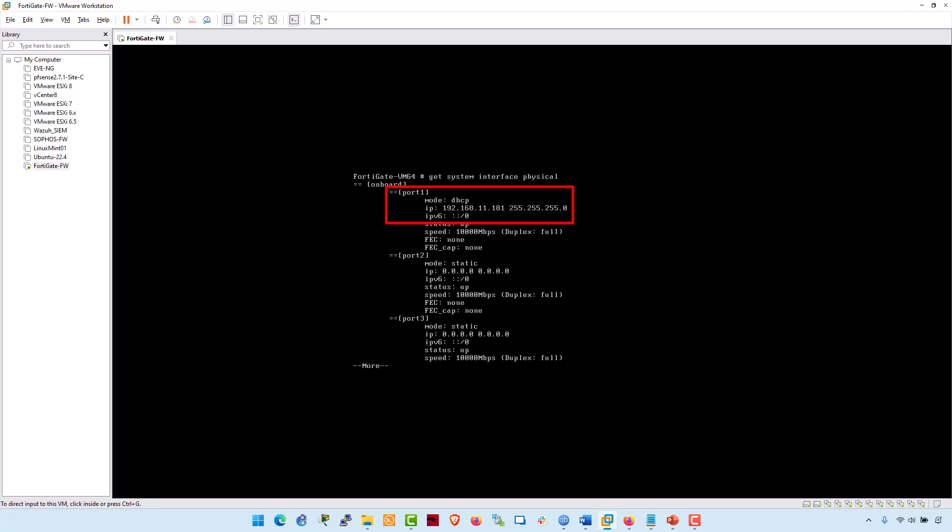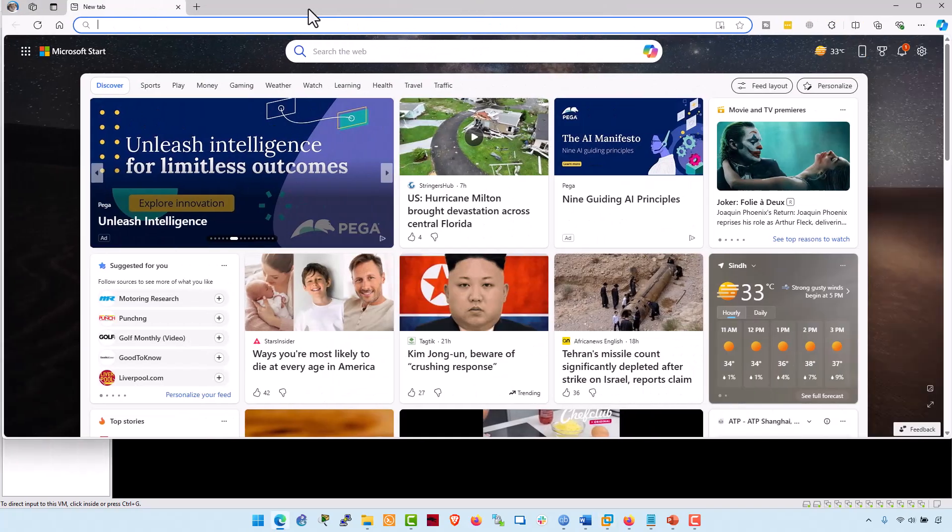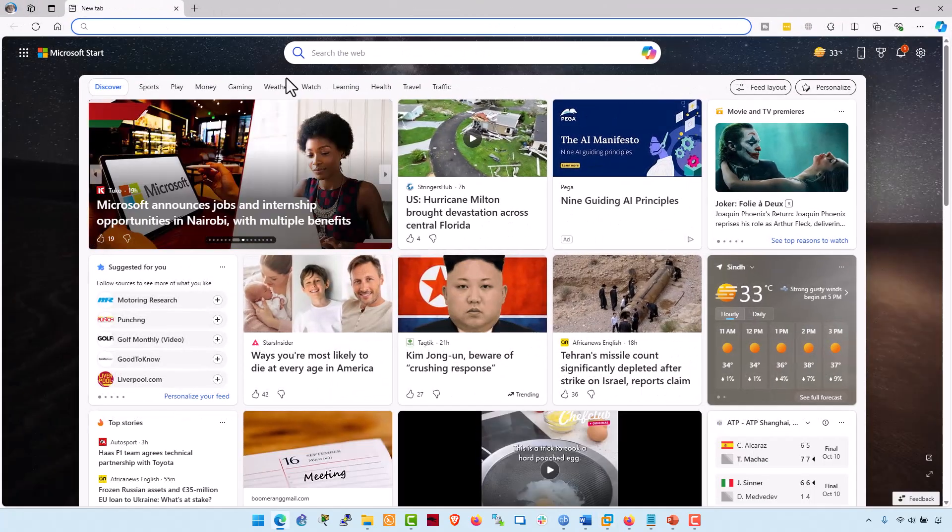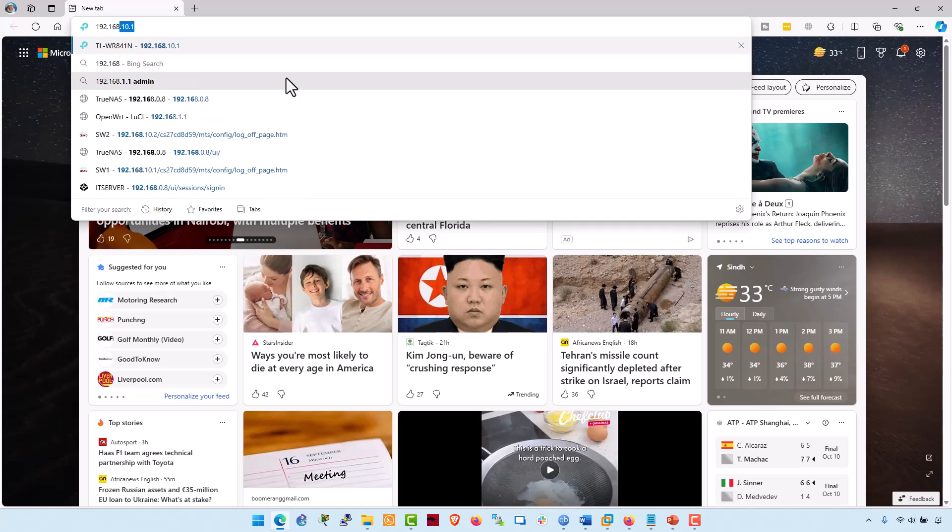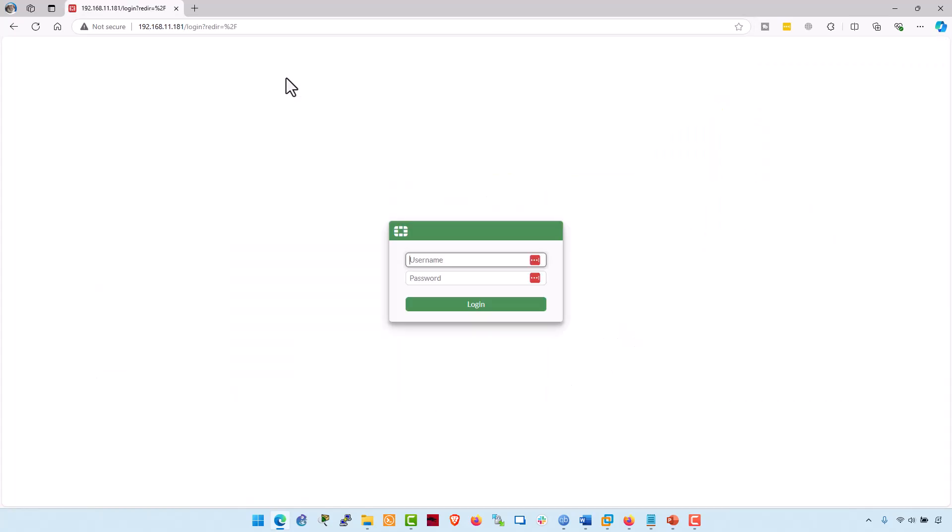Now I am opening the FortiGate GUI on my host machine by entering the IP address in the browser. Type 192.168.11.181. Hit enter. Enter the default username, which is admin, and the password that you have already reset during its first boot.